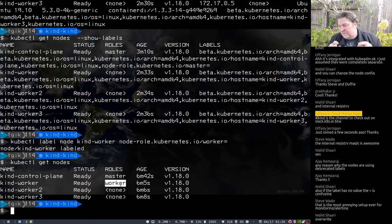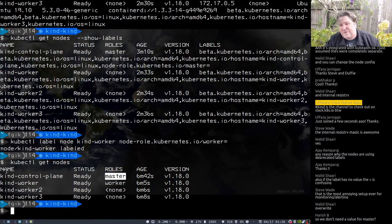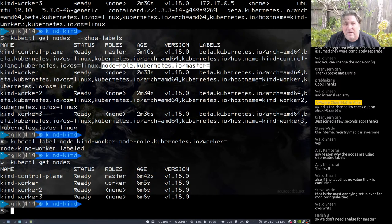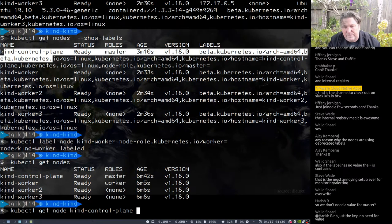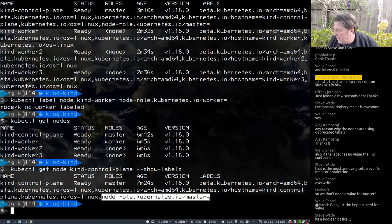The node role kubernetes.io/master label is how we configure the master node role. You can apply and remove labels freely — for example, I ran kubectl label node kind-worker node-role.kubernetes.io/worker= and we could see the worker role appear. There are no hidden APIs — everything we rely on for scheduling is viewable. You can use kubectl get nodes --show-labels to see all labels. The role for kind-control-plane is already set to master via the label node-role.kubernetes.io/master.